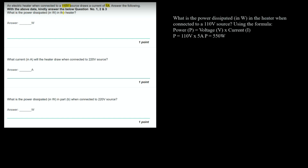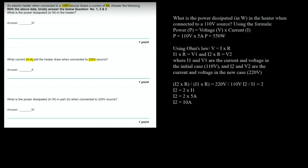Next question: What current in ampere will the heater draw when connected to a 220 volt source? Using Ohm's law, V = IR. We set up two equations: I1 × R = V1 and I2 × R = V2, where I1 and V1 are the current and voltage in the initial case (110 volts), and I2 and V2 are for the new case (220 volts).